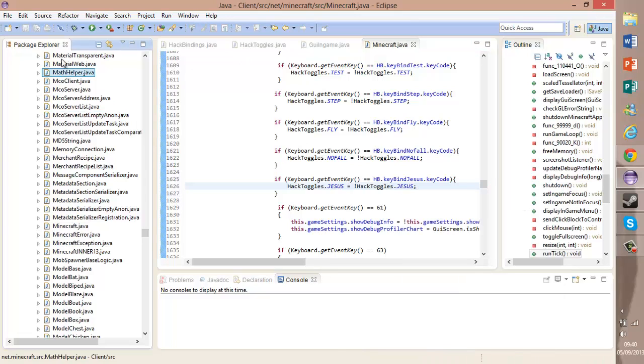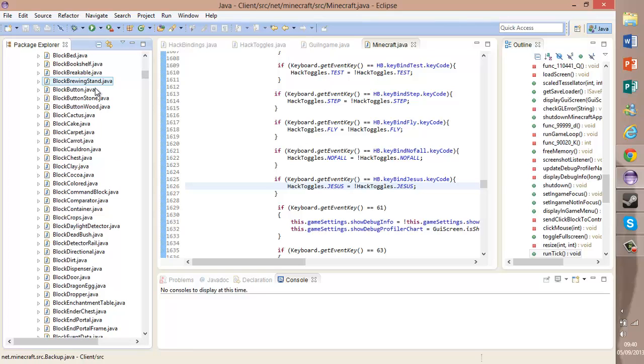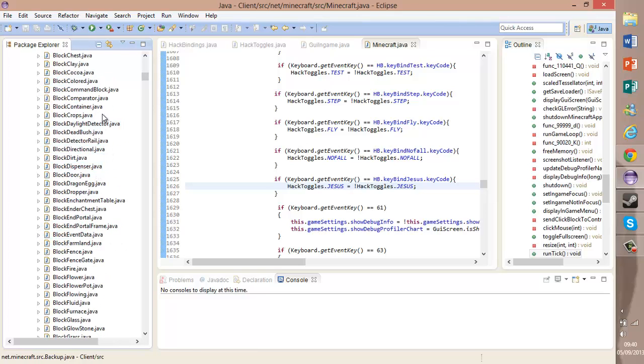Okay guys, so if you've just been looking for a Jesus hack and you haven't done it the same way with all the HackToggles, then this is the bit you want to watch. This is the code you need to add. You can create your own keycode and then add this.